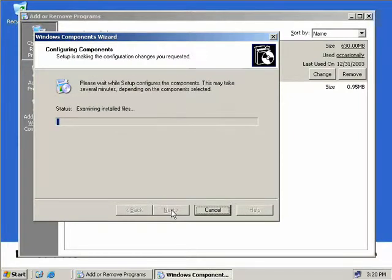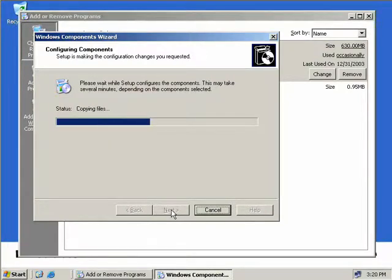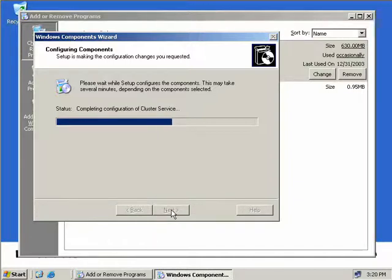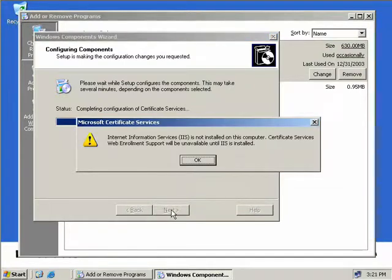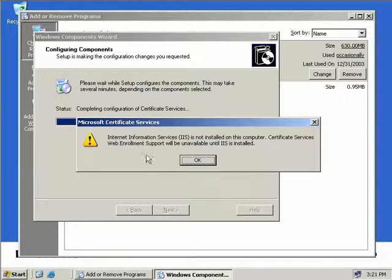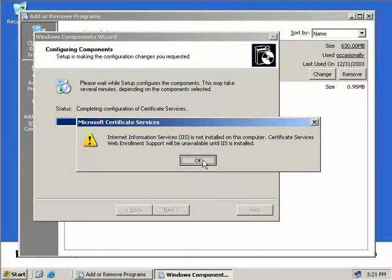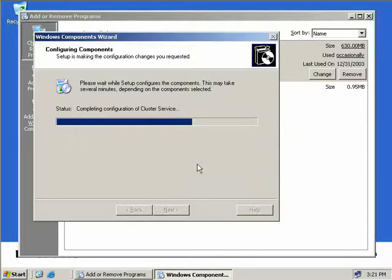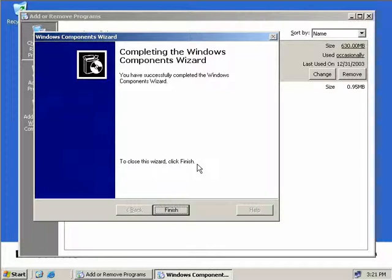Make sure you have your Windows 2003 CD-ROM in the drive as installing our root CA will require files from the CD. I'm going to pause this video here and we'll return when the certificate services has been installed. As we said when we started this installation, we would get an error message telling us that IIS is not installed and that our web enrollment support will be unavailable. We'll just click okay. And we're finished.